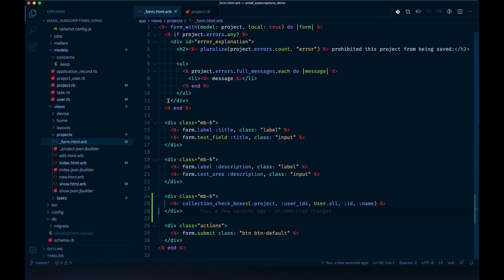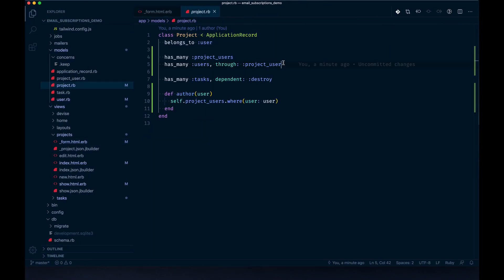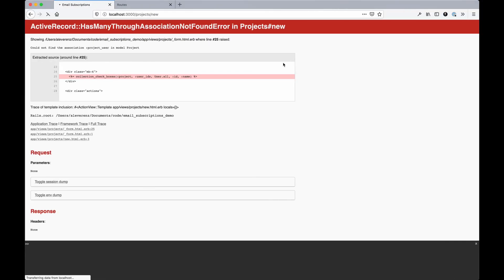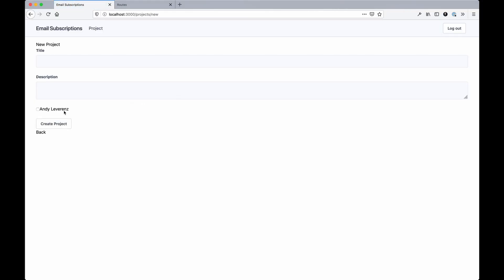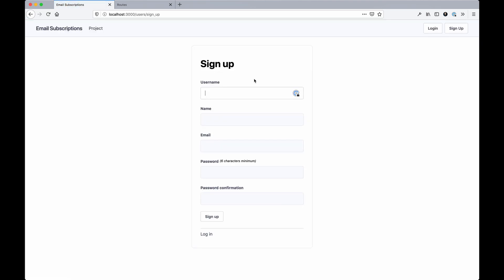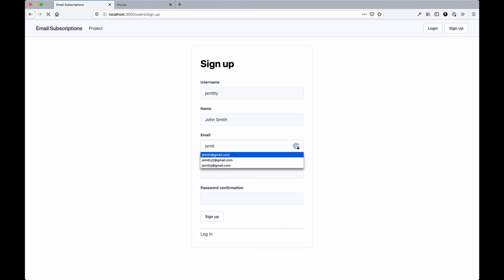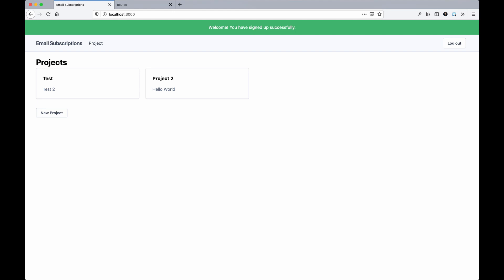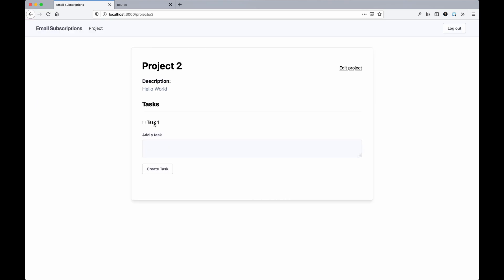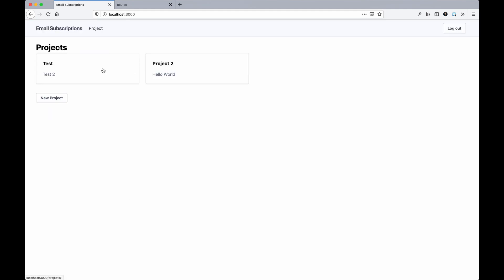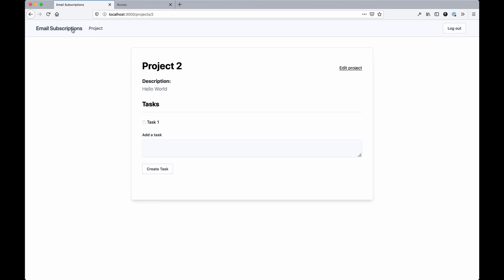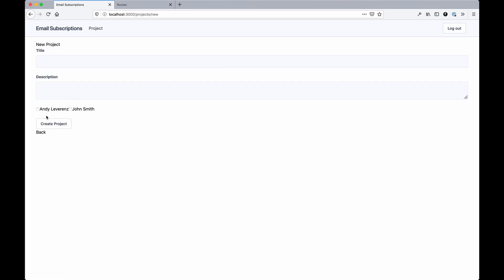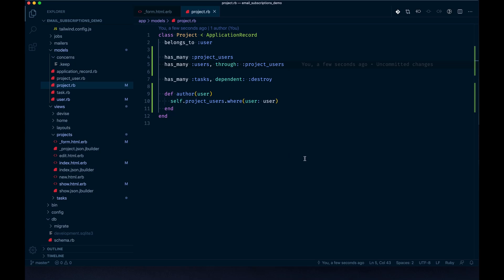I only have one user in the database, which is me, so let me create another one real quick. I'll log out and use J. Smitty, jsmitty@gmail.com. Cool. I have access - I could see these projects. It should probably be scoped to your particular team, but I didn't get that far. Now I can create a new project and we'll actually see more than one user in the list, which is neat. That's all feeding in from that User.all bit.